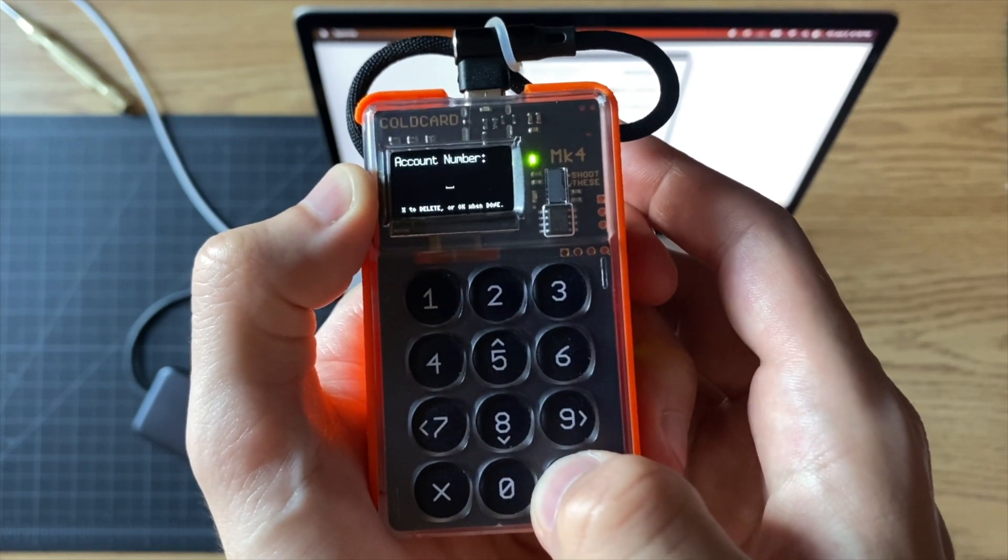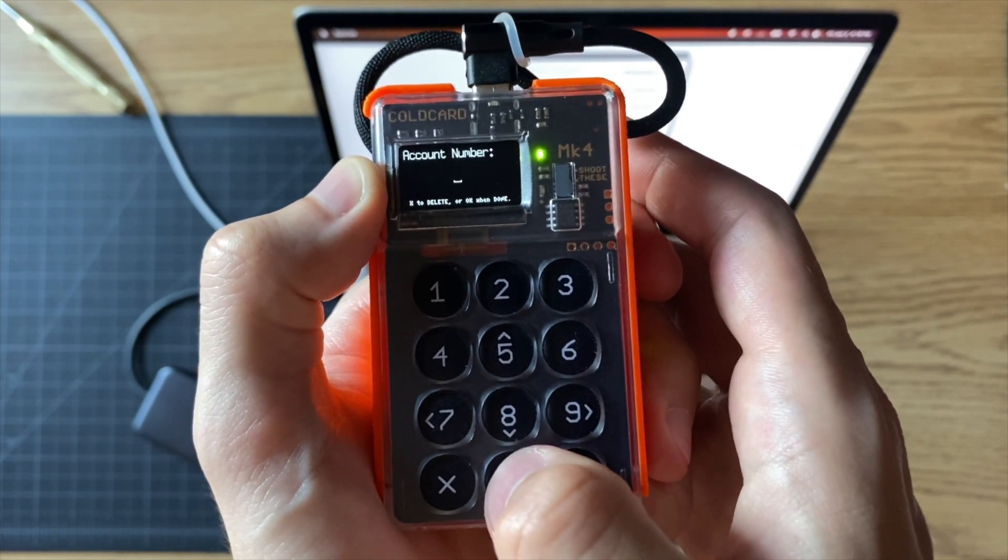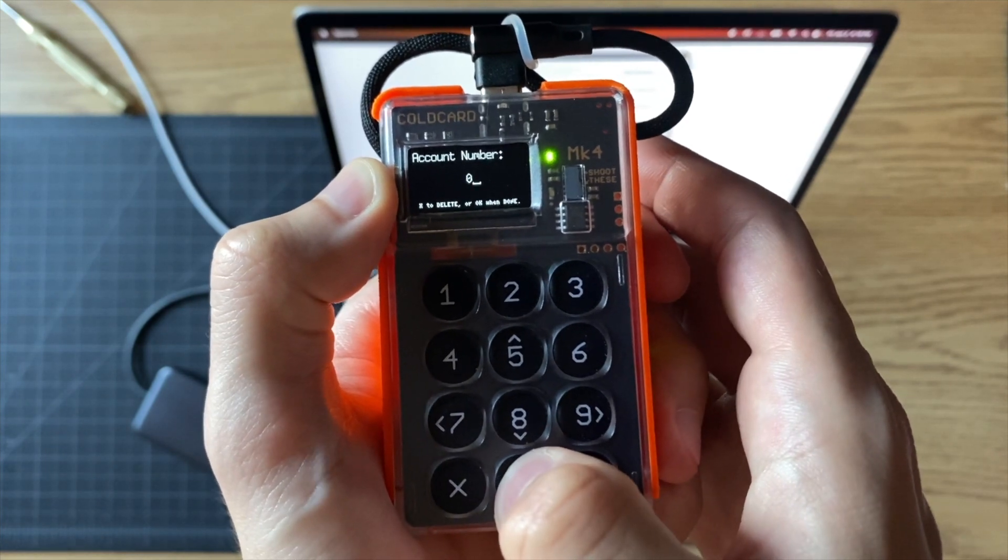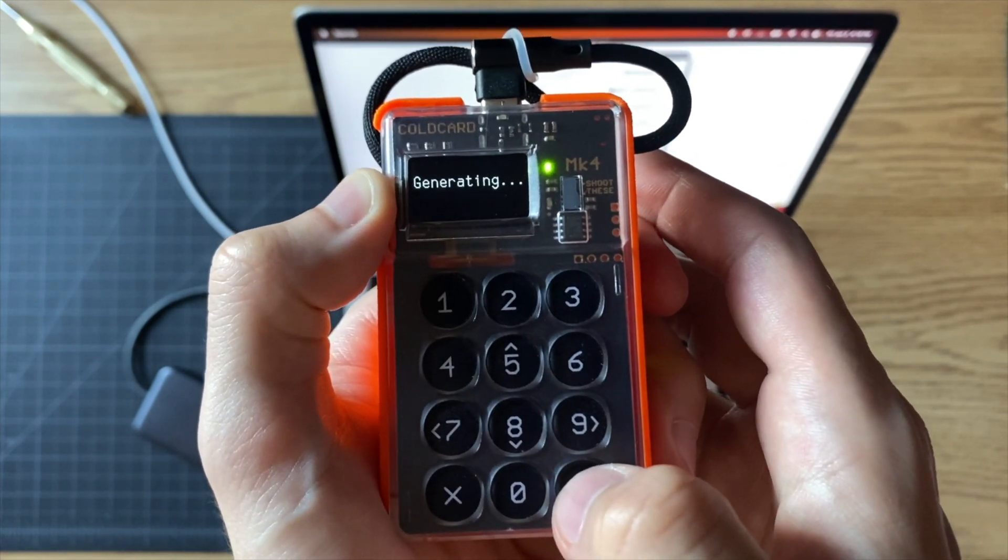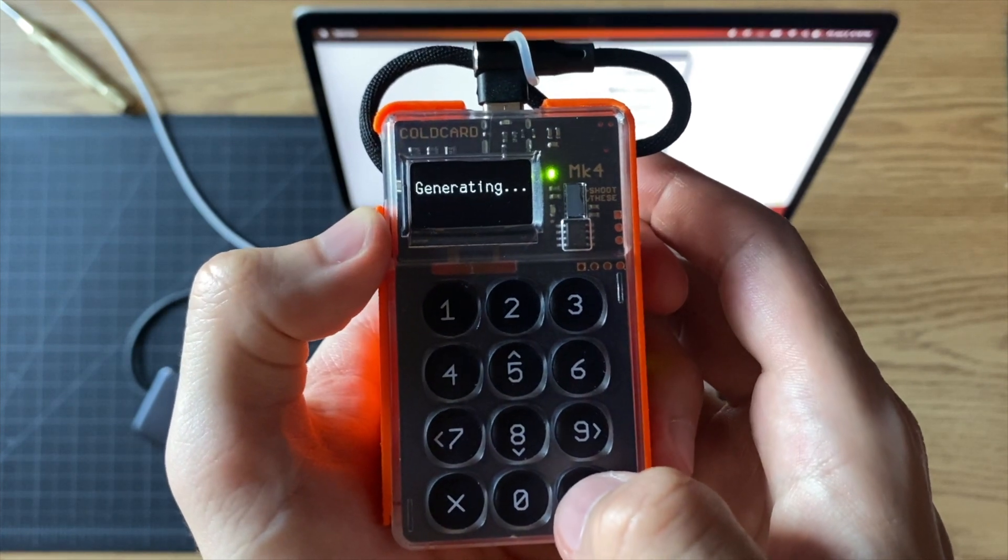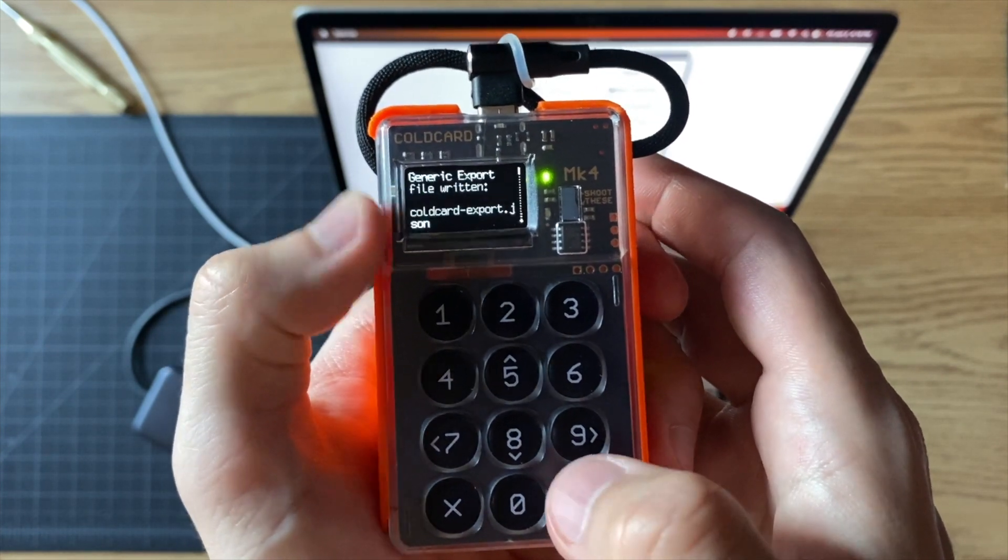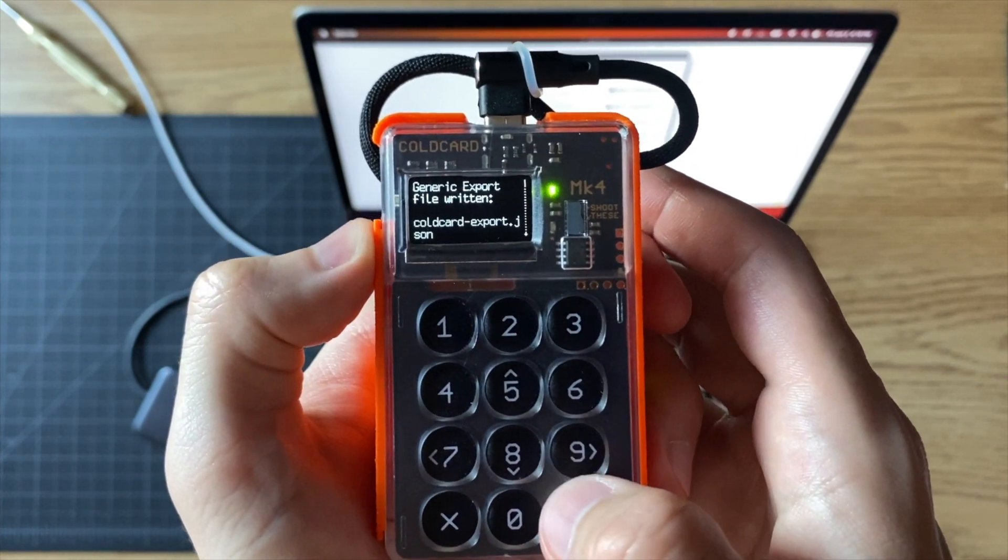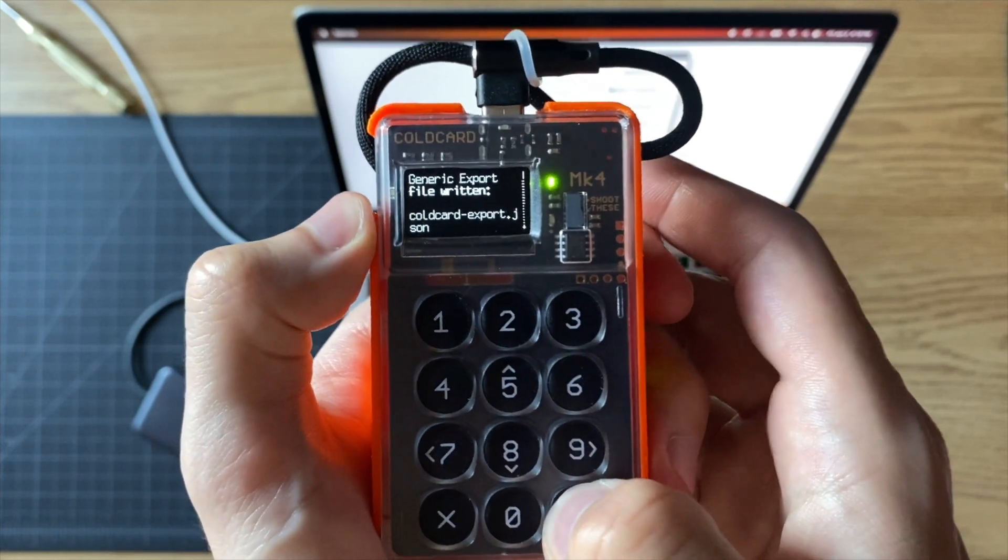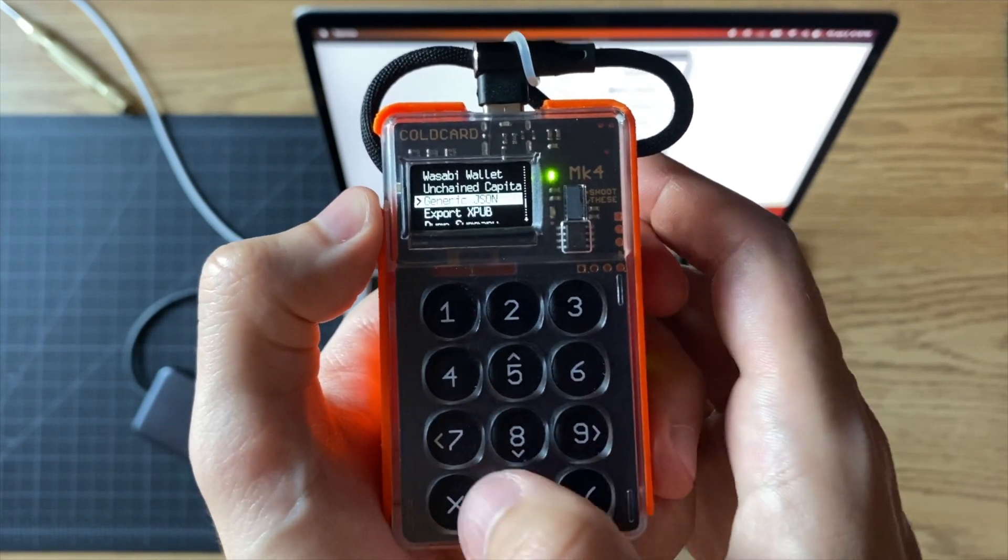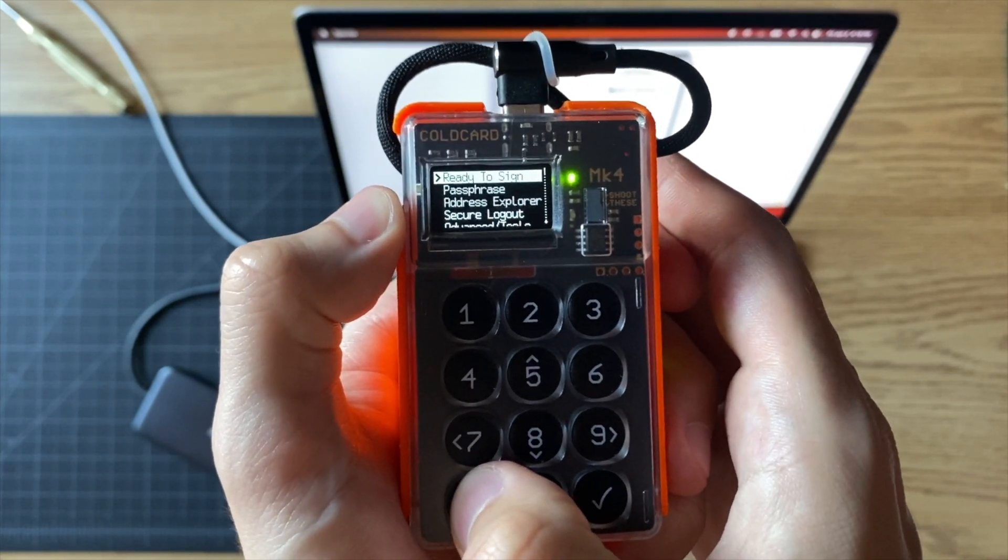Press check and then give it the account number zero. Press check. Now that's going to save it on the SD card. You see that little light? When that light flashes, that means it's finished. You can just press check here and you can X out back to the main menu.